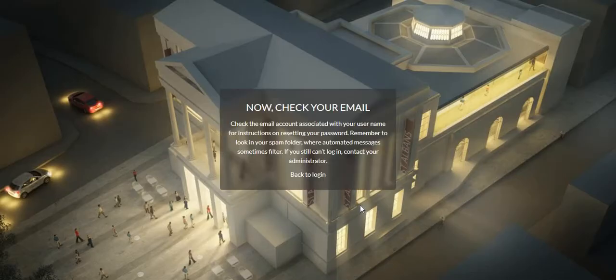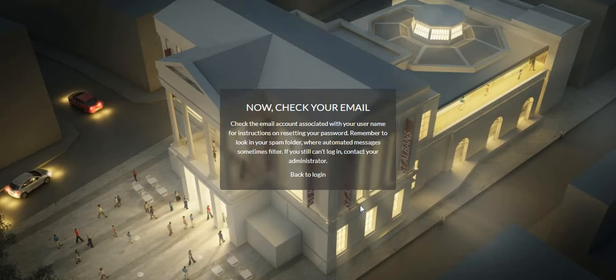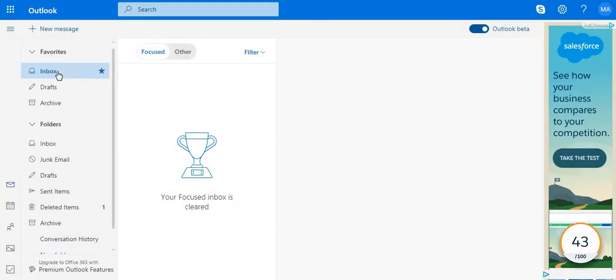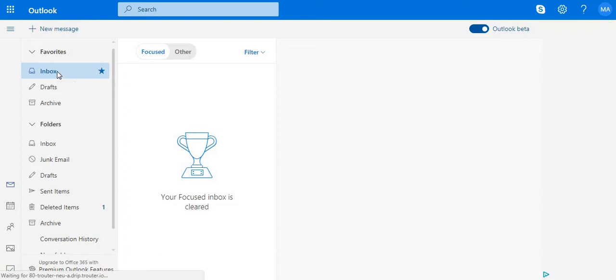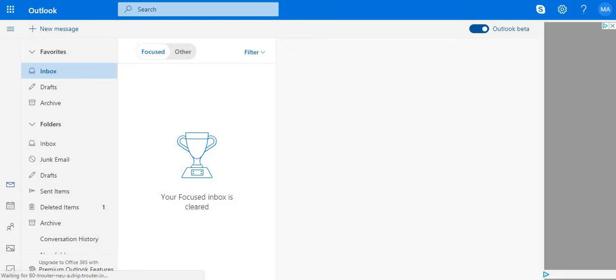This will now prompt you to check your emails. The system will have generated an email for you, so if you go to your inbox, there should be one waiting within a couple of minutes.